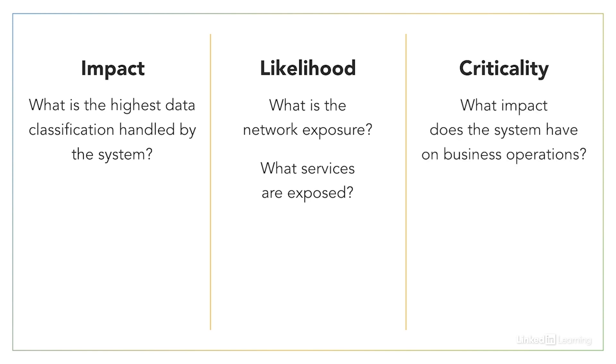Finally, you'll want to know how critical the system is to your operations. Even if it doesn't contain sensitive information, a critical system might be very important in your vulnerability management program because business operations would be dramatically impacted if the system were not available. You'll definitely want to prioritize critical systems over their non-critical counterparts.